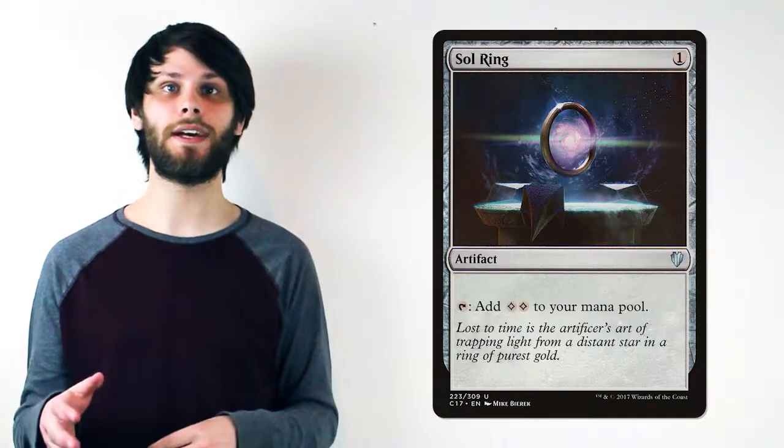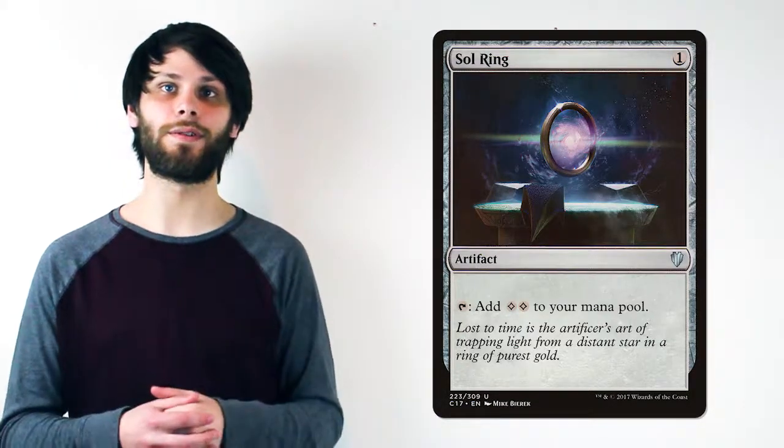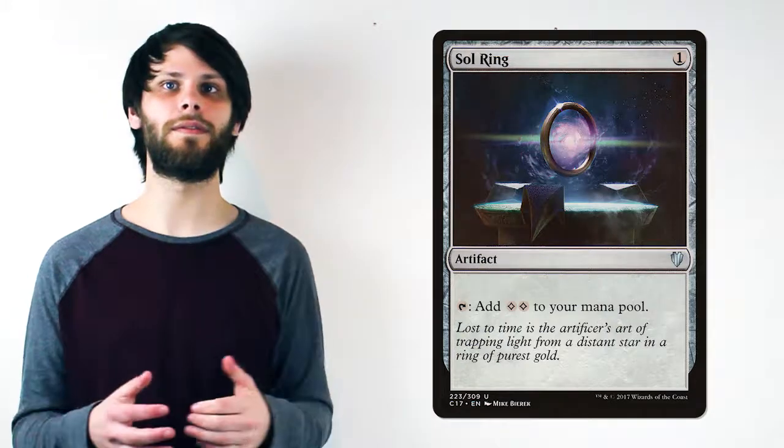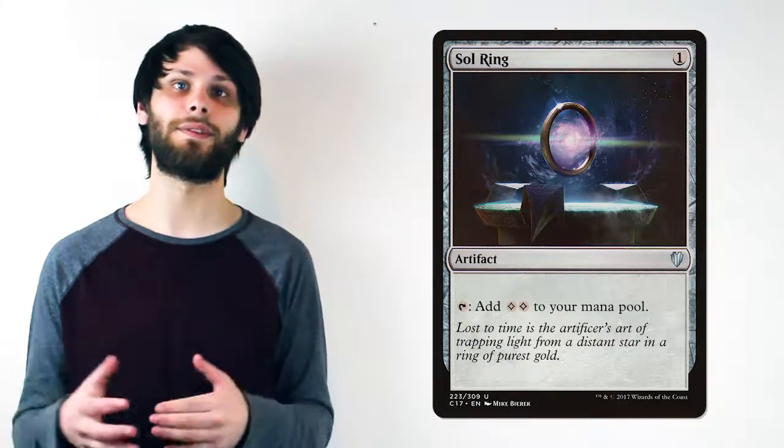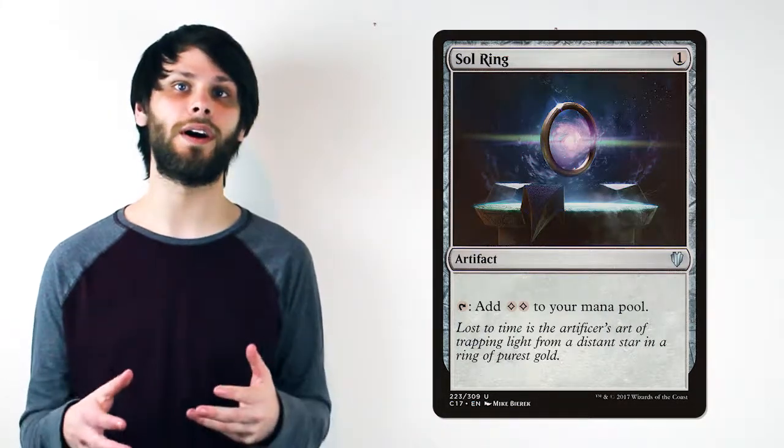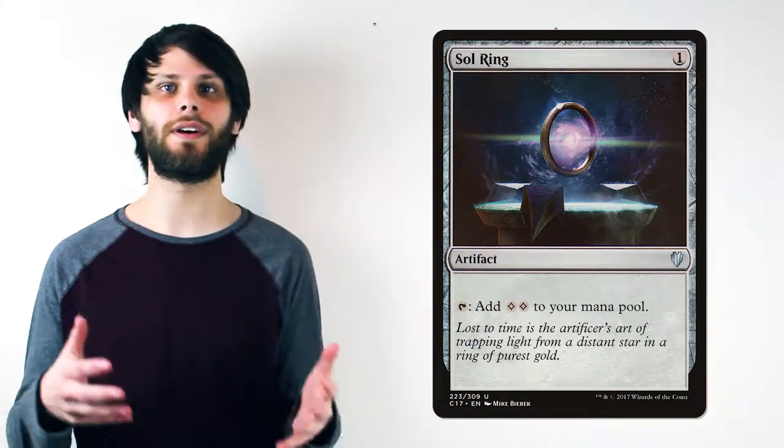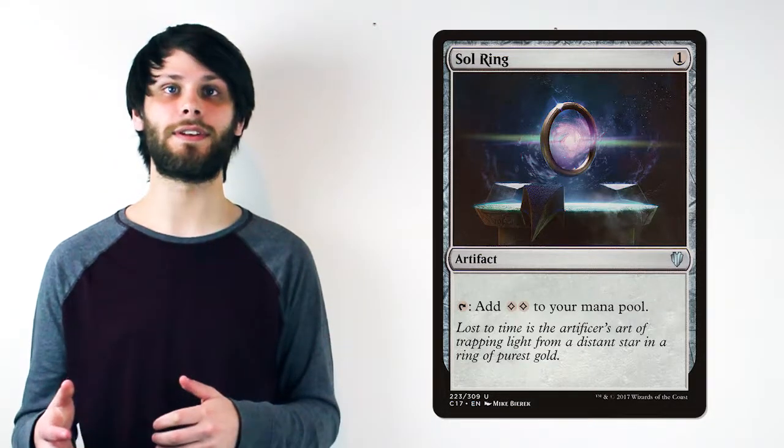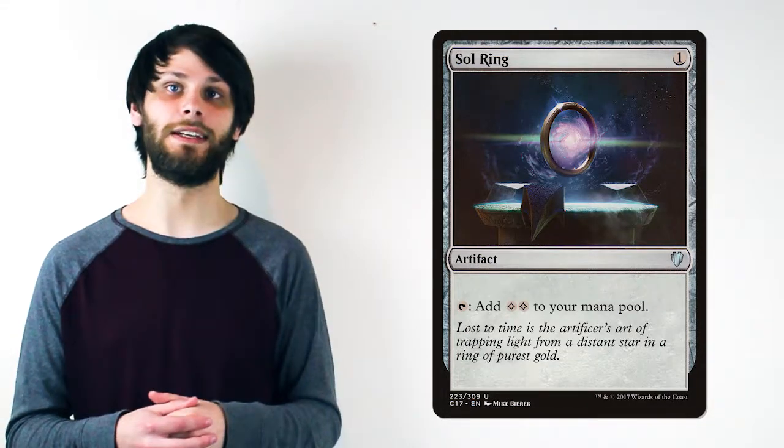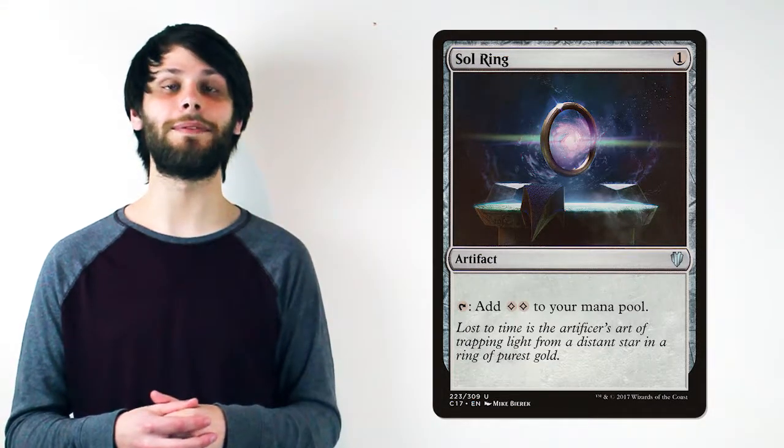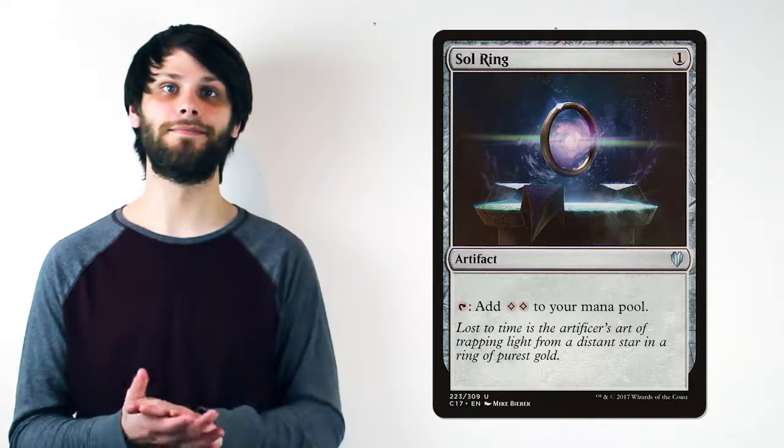On the other side, some say Sol Ring is a little too powerful and progresses one player ahead of the rest way too often when they draw it on turn one. Both sides have a strong point, but where do you fall in this argument? Let us know in the comment section down below.